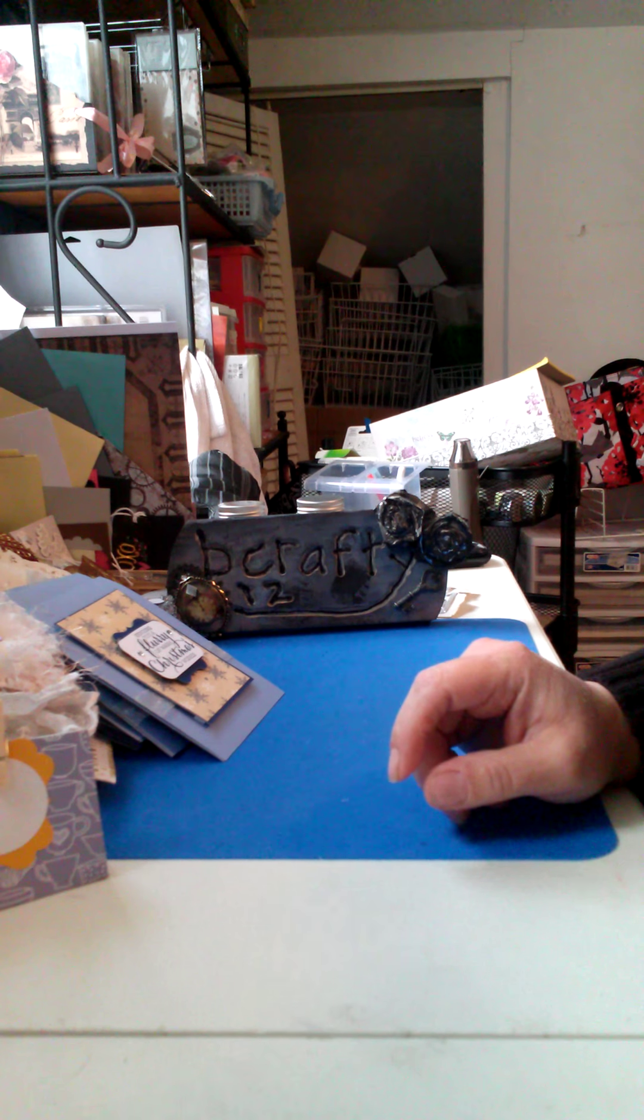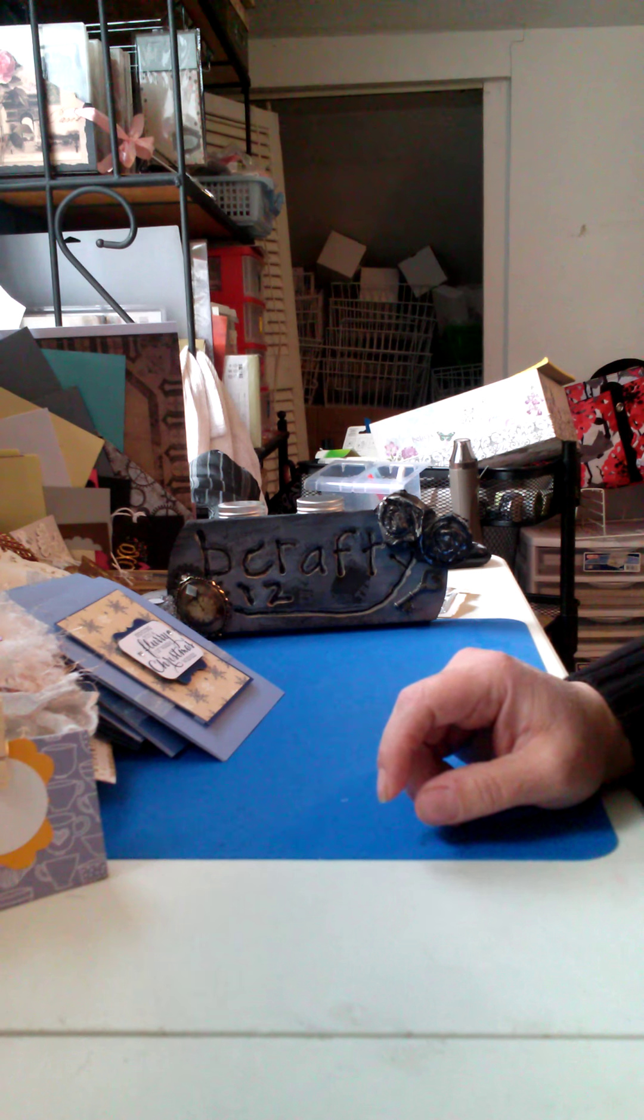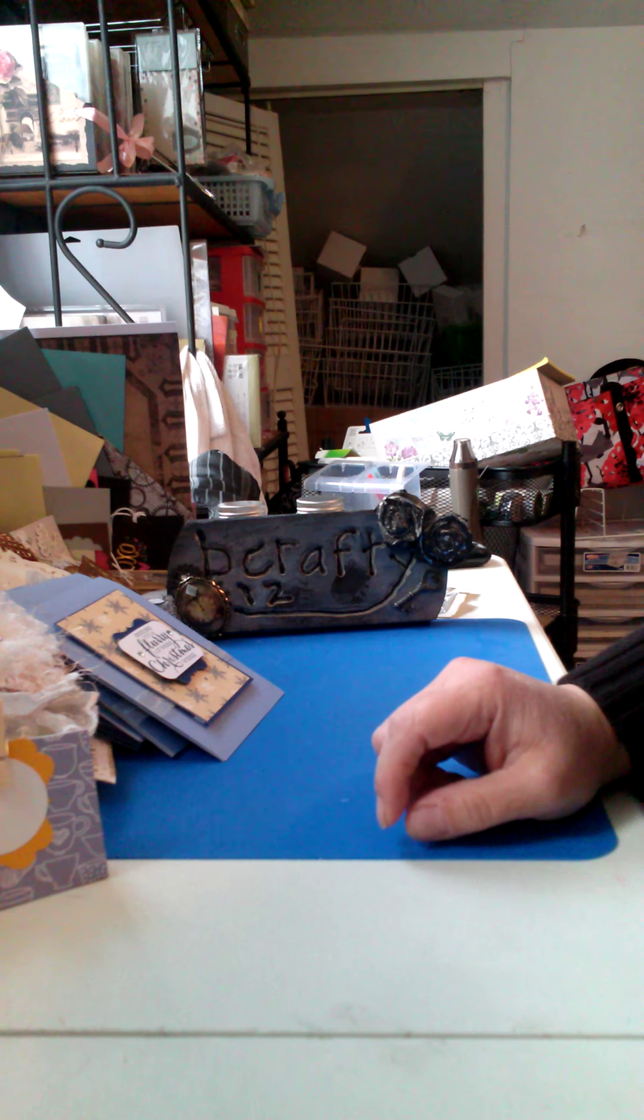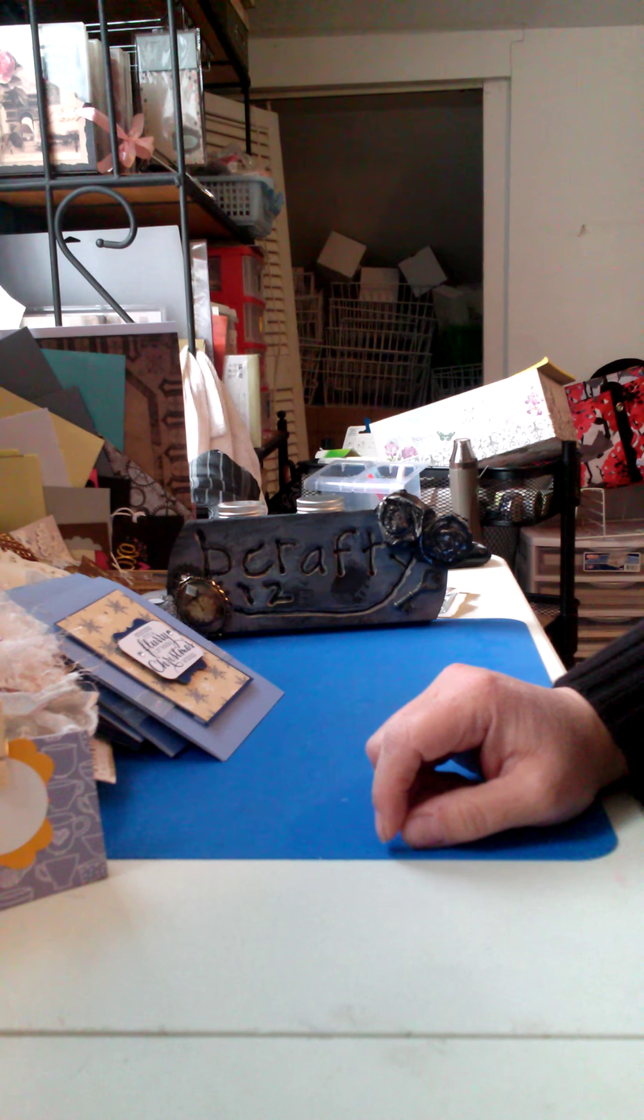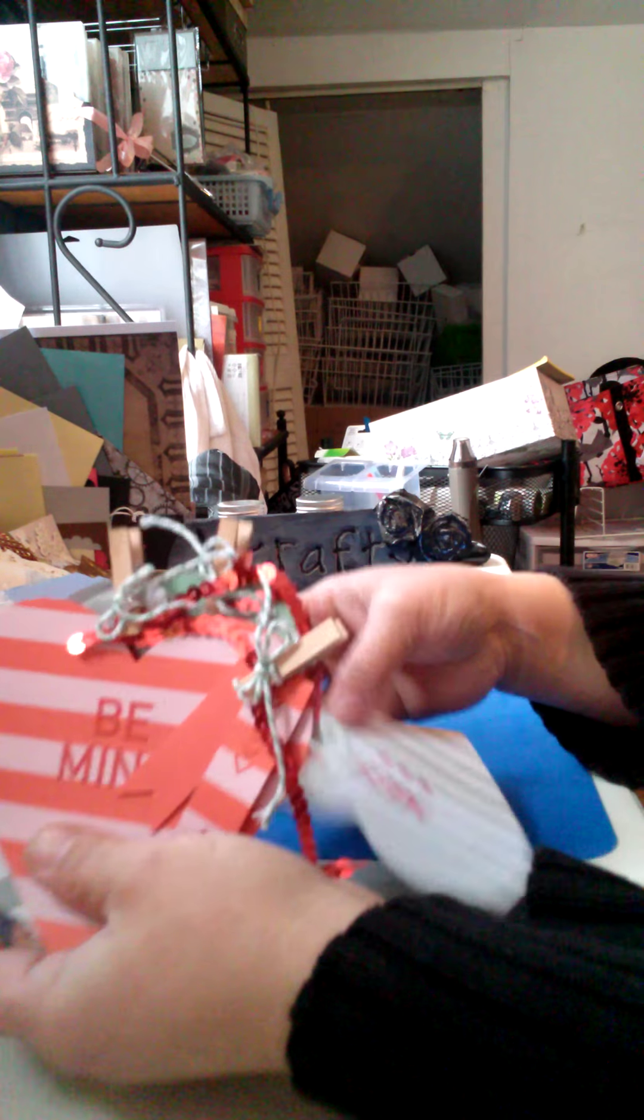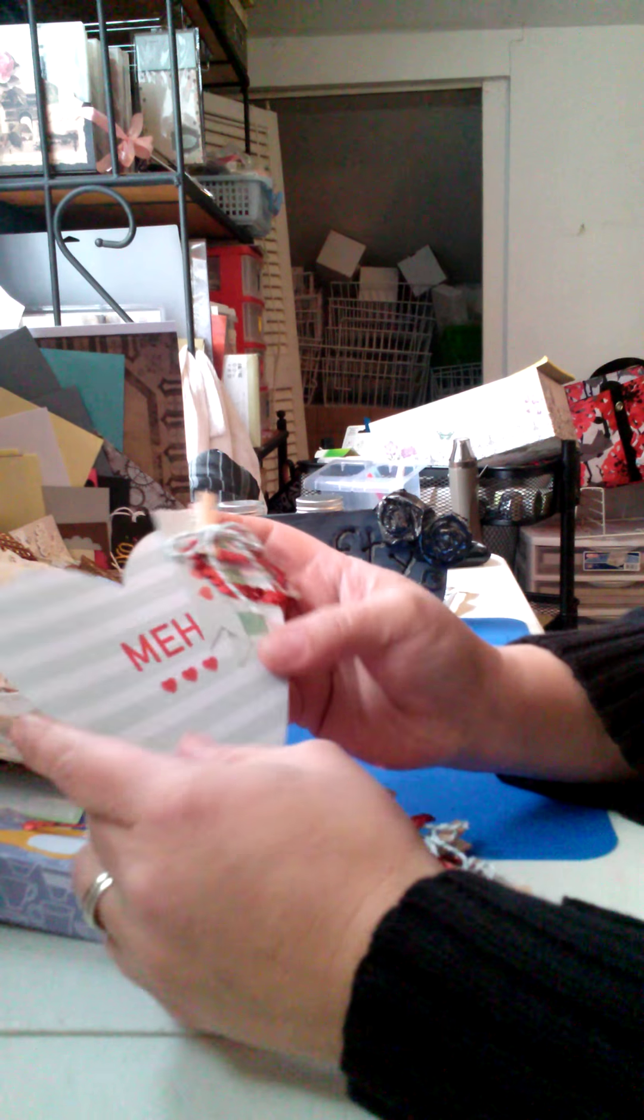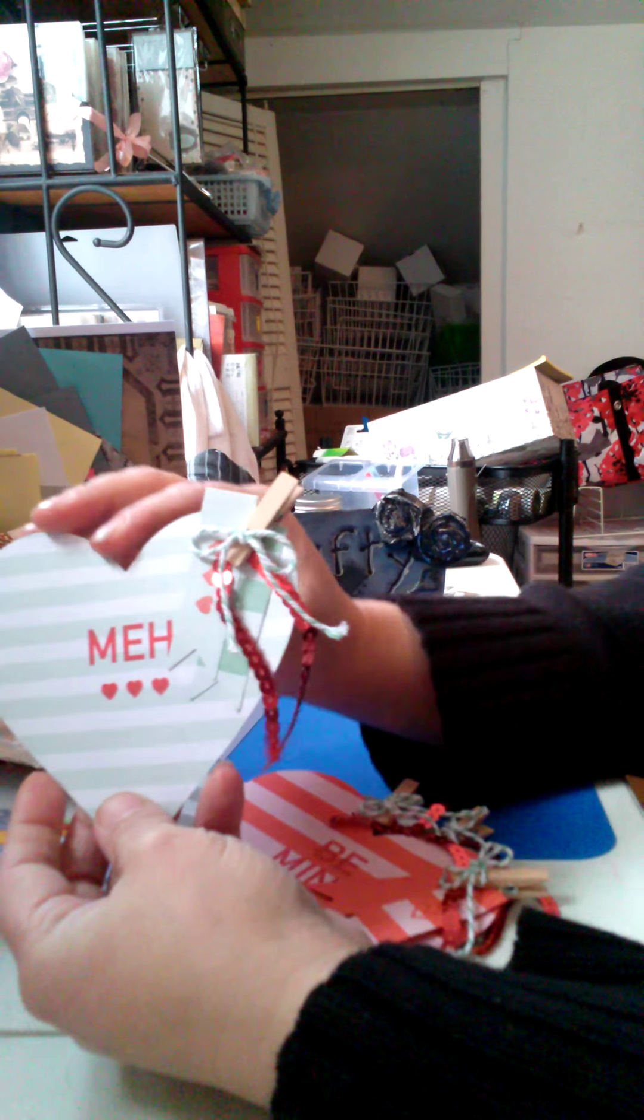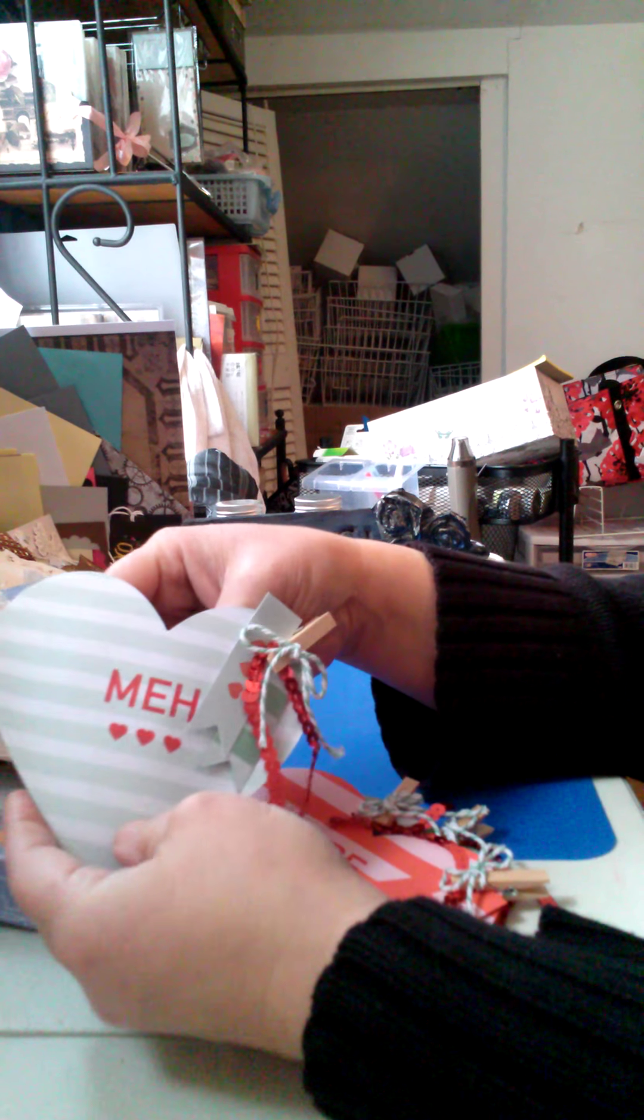Let's see. What else do I have? I've been doing my paper pumpkin. February's was these cute little treat bags. Which I thought were adorable. And you put a little treat in there.